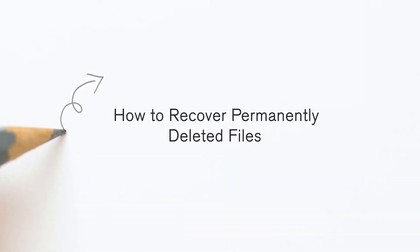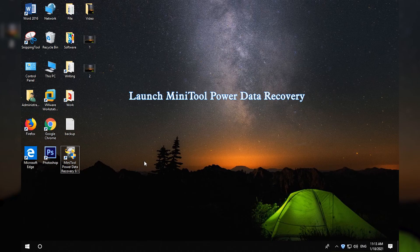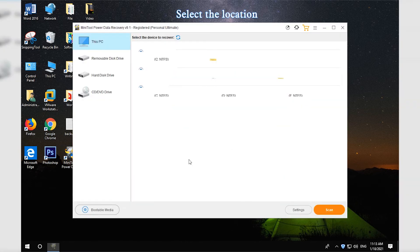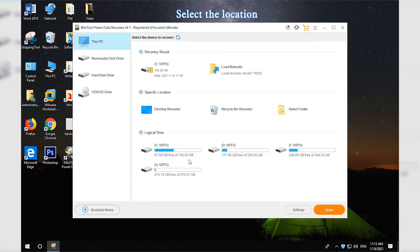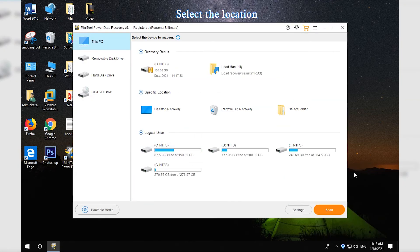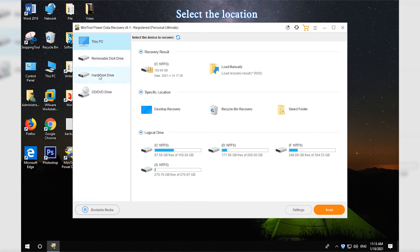How to recover permanently deleted files. Double-click MiniTool Power Data Recovery to open it. Select a device category and select the target drive or location in the right window.